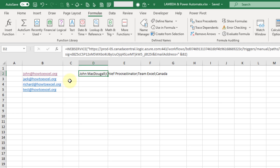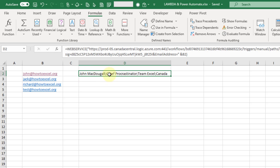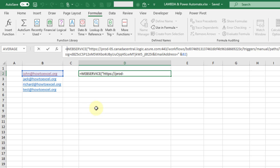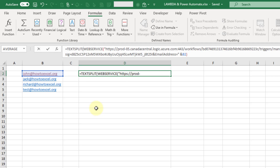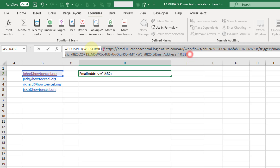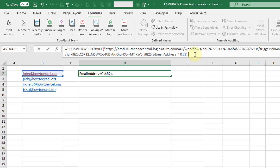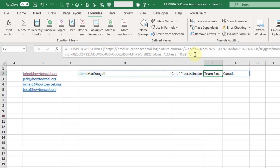When I press enter that returns this value — a single text value with my name, job title, department, and country, all concatenated together with the semicolon delimiter. Now we can separate that out by using a function I've already built with Lambda to split text. This text split function takes some text as the first argument — the stuff the WEBSERVICE returns — and a second argument which is the delimiter to split by, and then each of those values gets into its own separate cell.